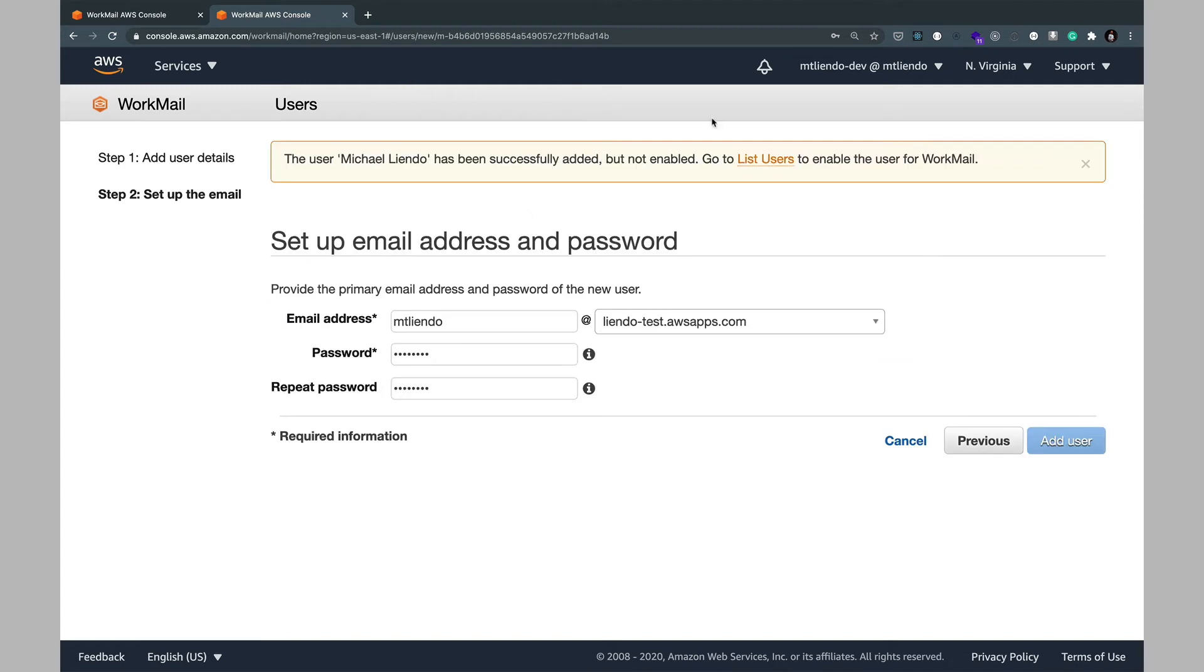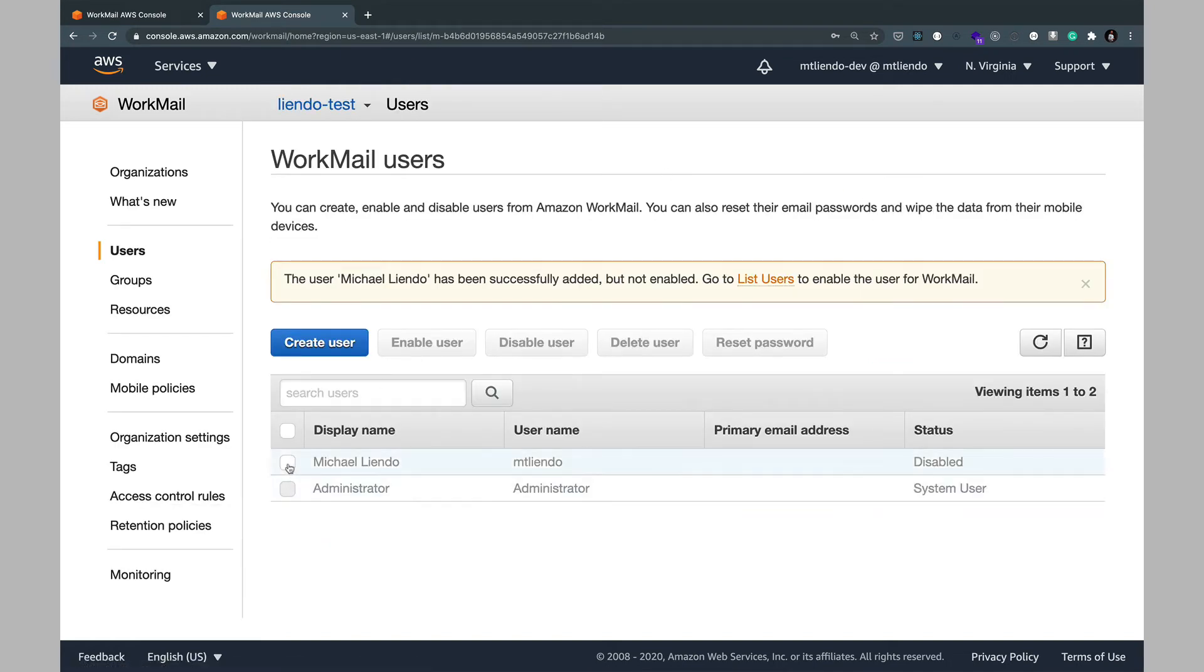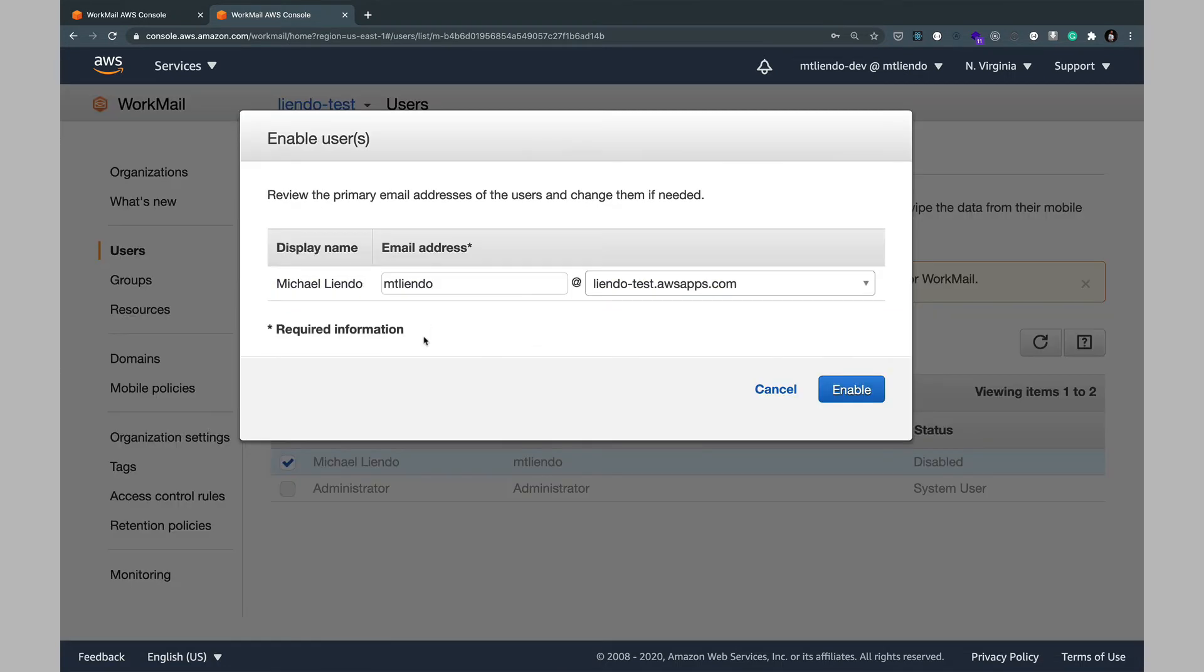Once the user is added you'll note that it is listed but not enabled. We can change that by clicking on our name and then enable user here.